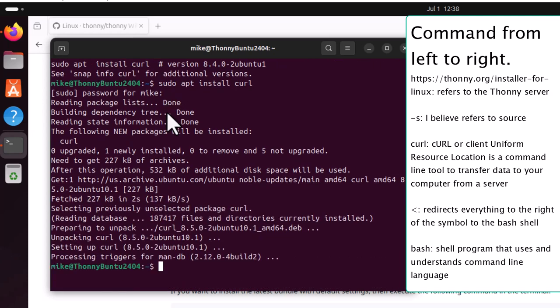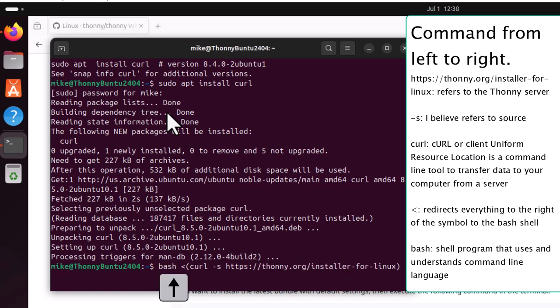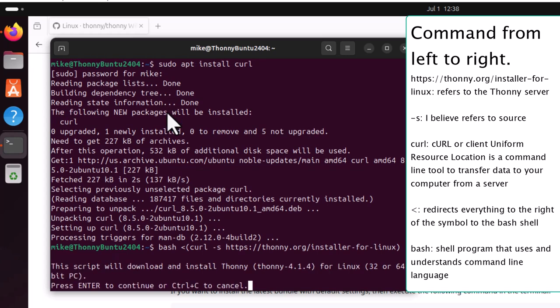And now, it should be installed. Hit the up key twice. Here we are with the bash file. Download it from Thonny.org. Hit enter. And it says the script will download and install Thonny 4.1.4 for Linux. Enter to continue.